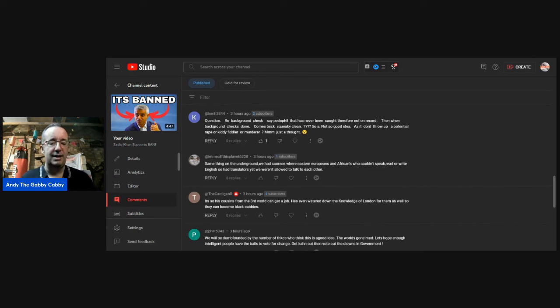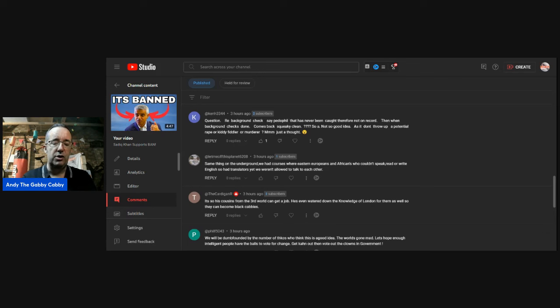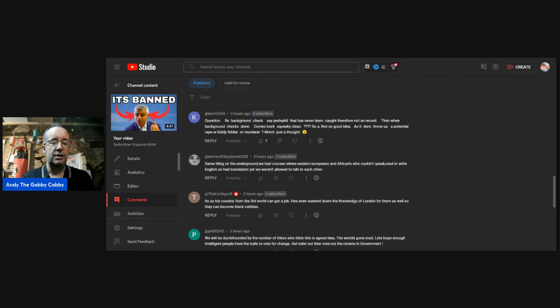Let me off this planet. I can relate to that. Same thing on the underground. We had courses where Eastern Europeans and Africans who couldn't speak English, read or write English, so had translators. Yet we weren't allowed to talk to each other. Nuts, isn't it?